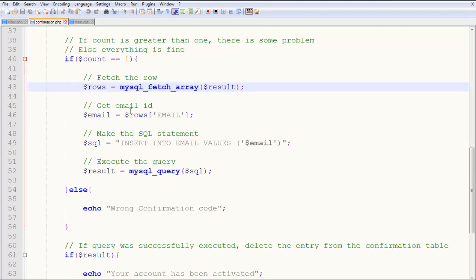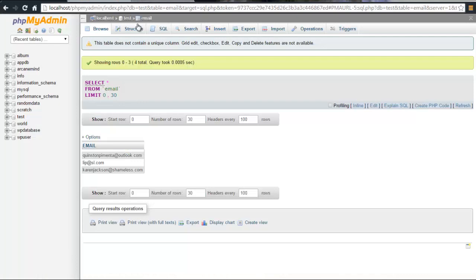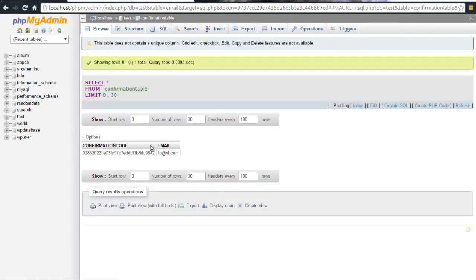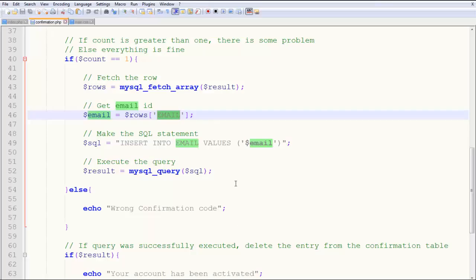Then you get the email ID. This returns an associative array with two values: the confirmation code and the email. You want the email, so you say dollar email equals dollar rows email. In the confirmation table, you have the email and confirmation code. You'll return these two things.